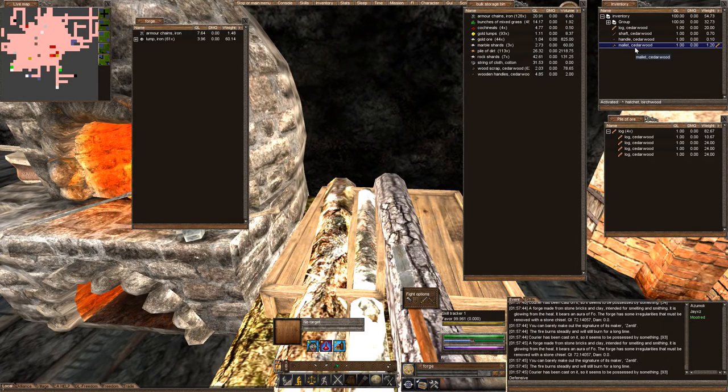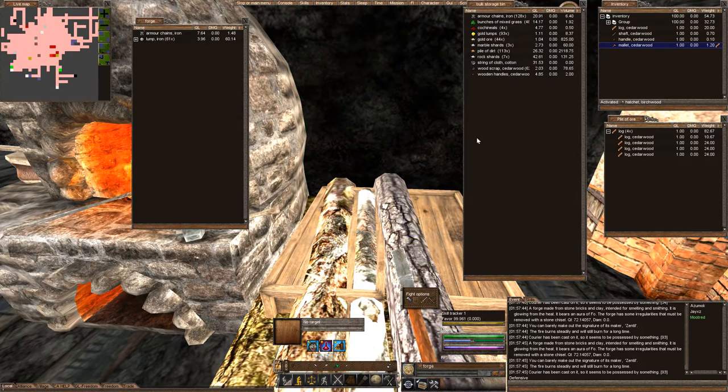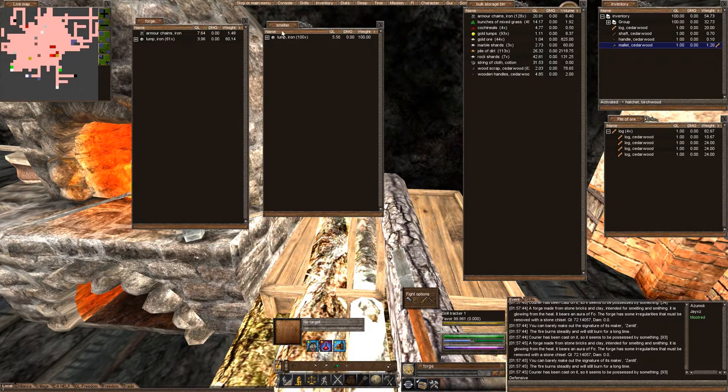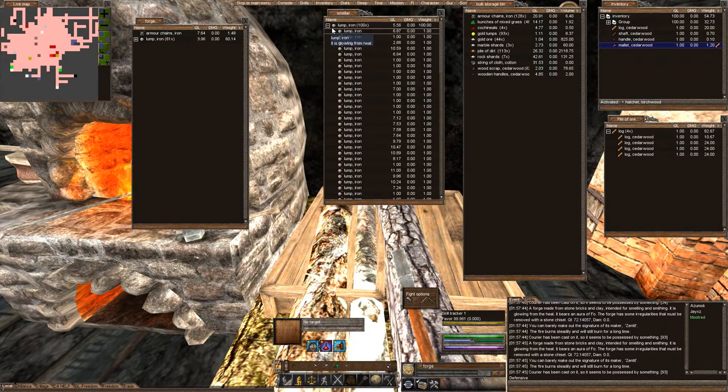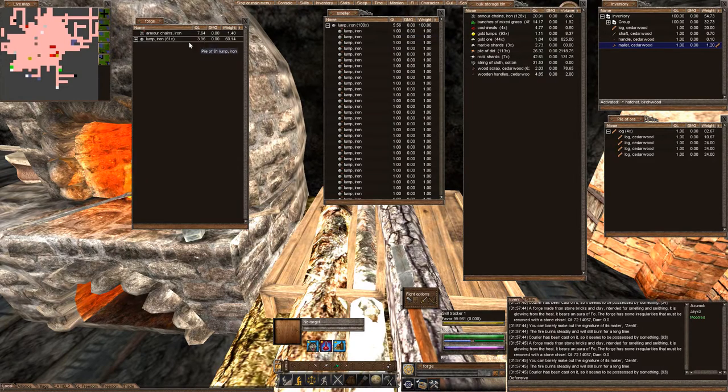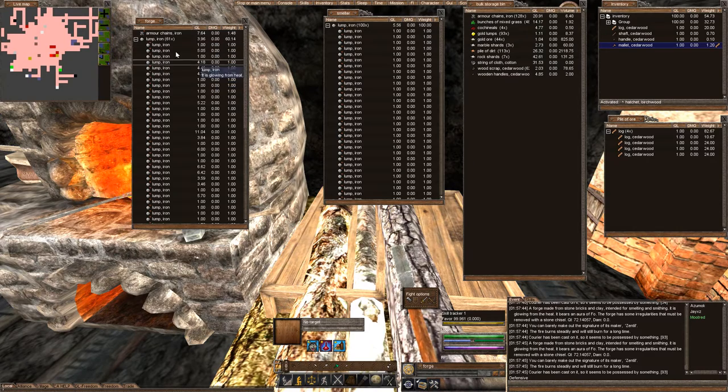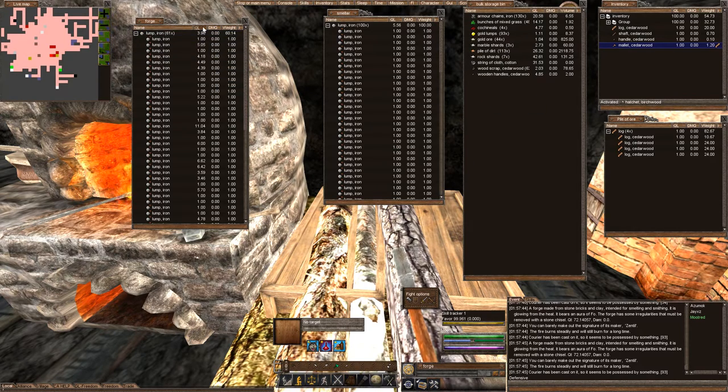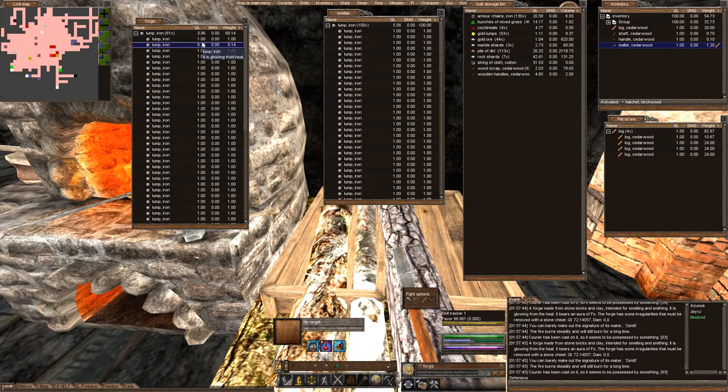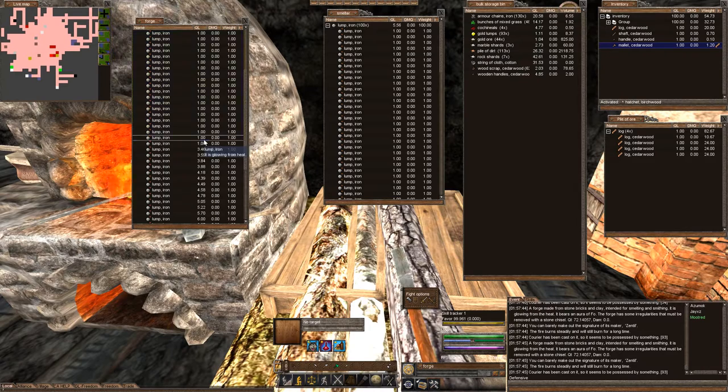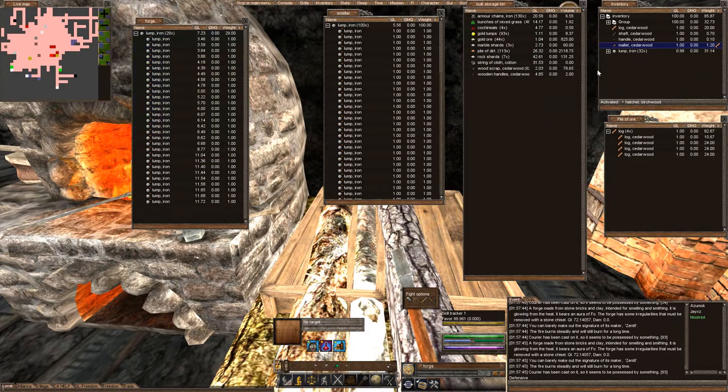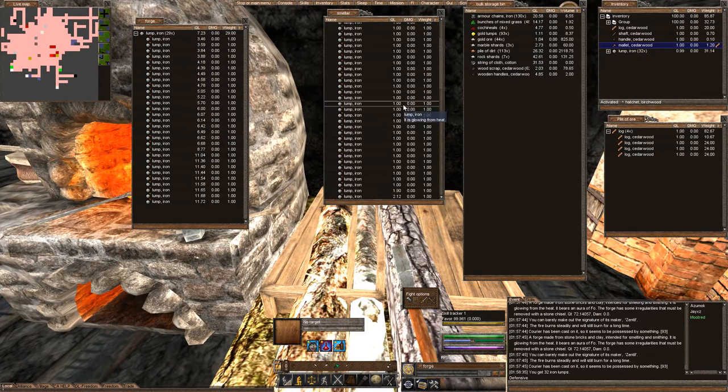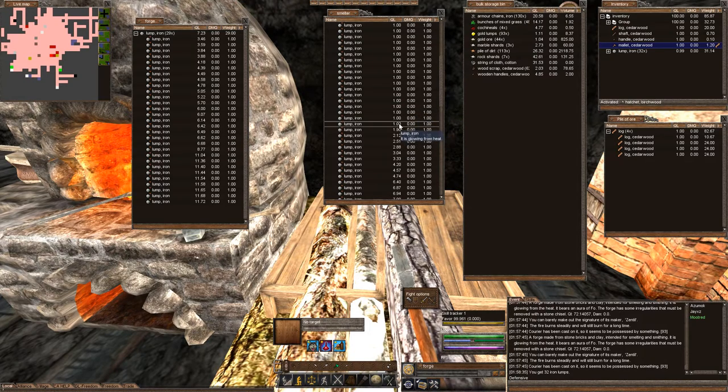We already started, we made our mallet, and we have our smelter going here. So, we have uber lumps. For the lumps I like to use the lowest quality to start with because it's just creation quality. But with that said, the higher the quality of materials you use, the greater your success is at creating it.